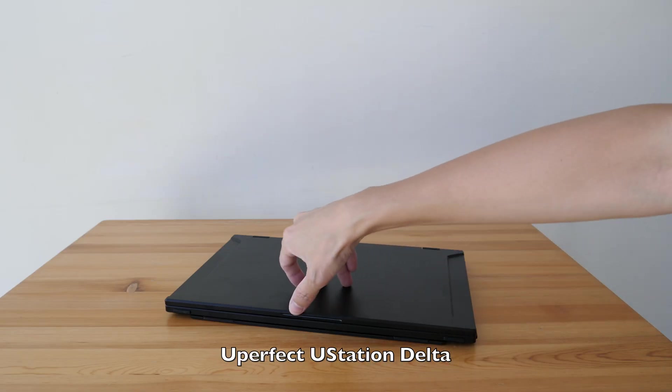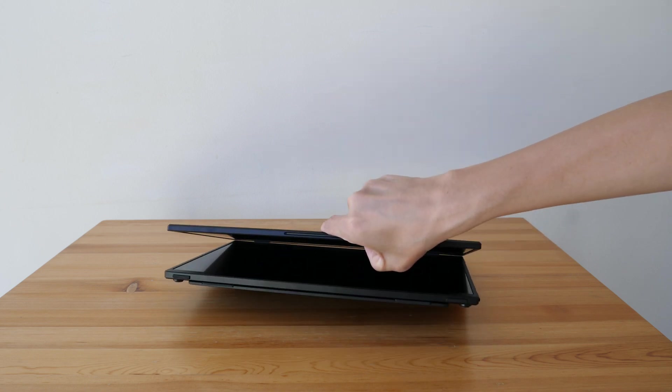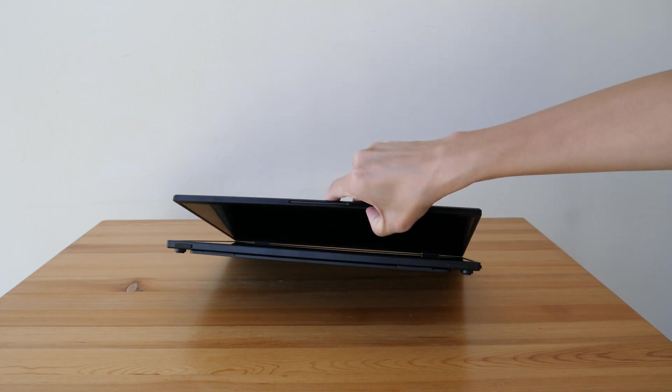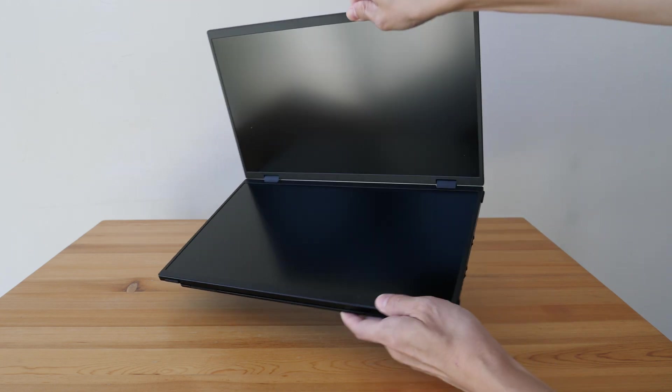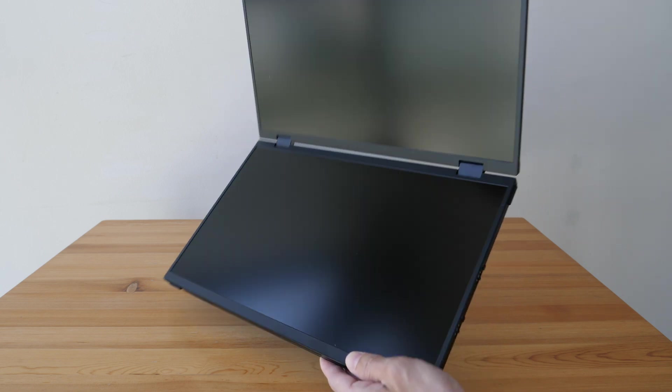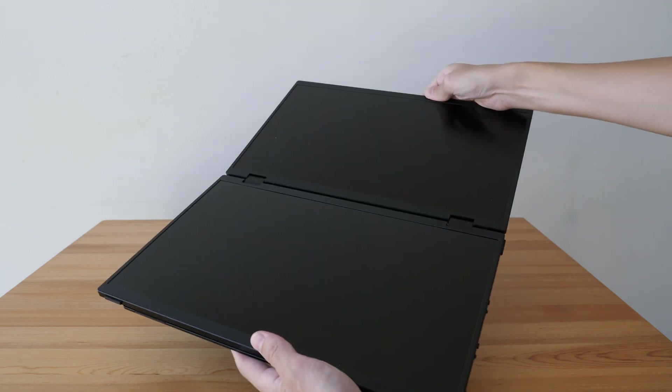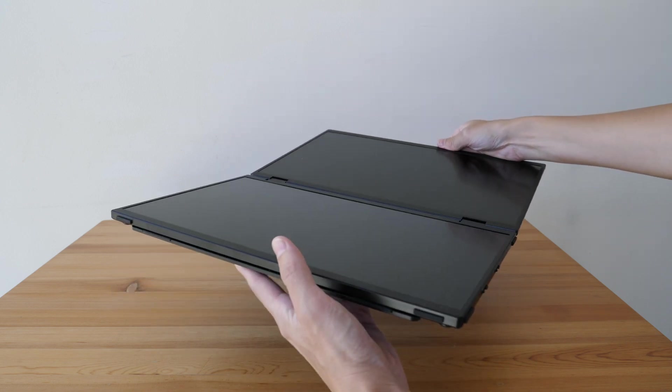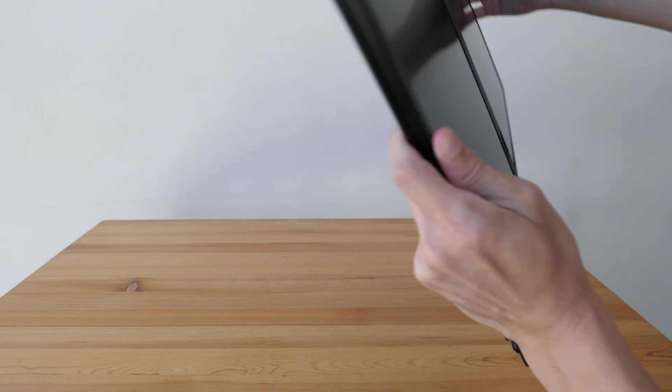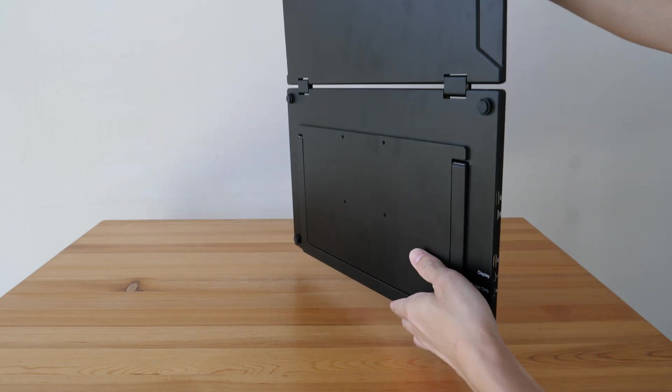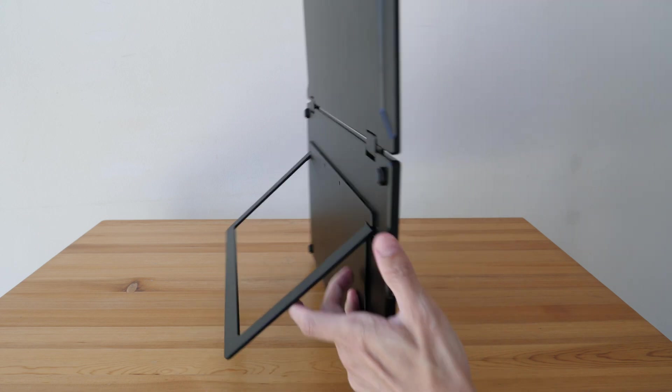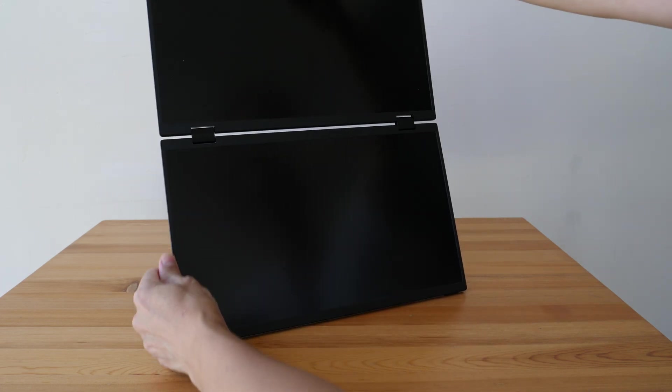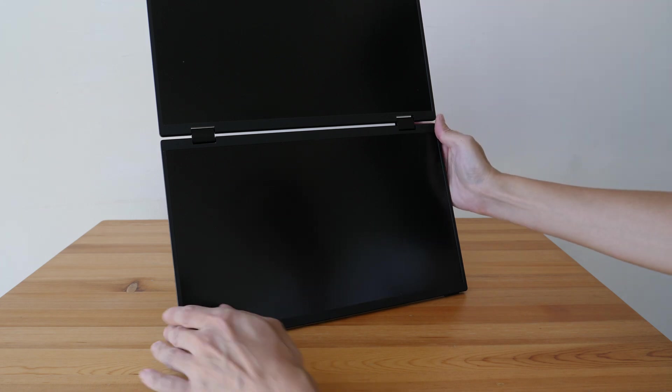For product number eight, I want to talk about external displays or portable displays. And the most interesting one to me is the U-Perfect U-Station Delta, which is a dual stack display. So there is one display on top of the other. So if you use this display together with your laptop or desktop, you can get a total of three displays. And that is pretty cool. Having a dual display setup is great for productivity. Having a triple display setup is even better.